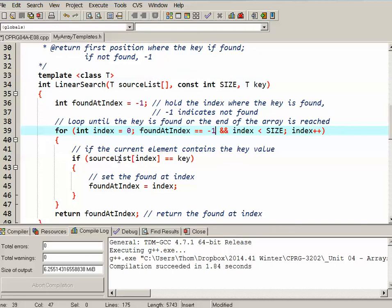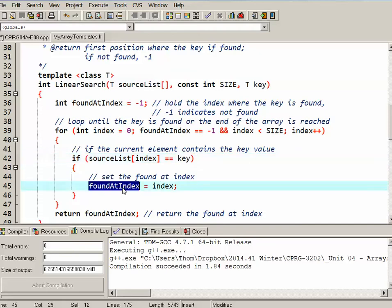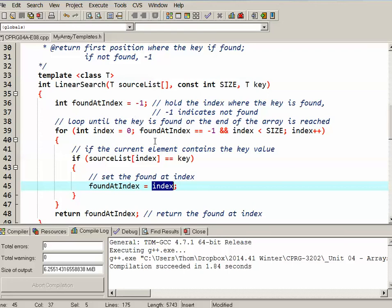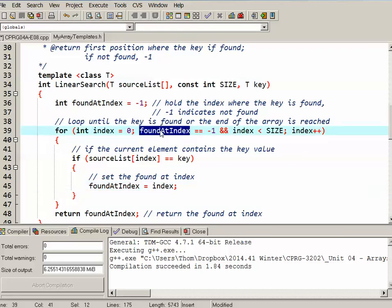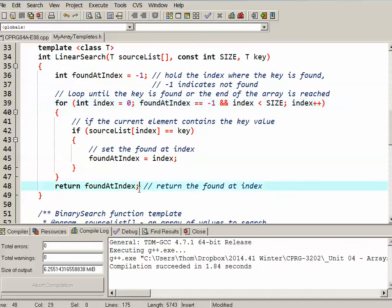It's going to compare the array at position index to the key value that we're looking for. If it's found it, it's going to set found at index to the current index that we're on, and then go back up to the top. Now if it did actually find it, this would cause the loop to end. Otherwise, it would just continue until it either found it, or until index hits size. And then one way or the other, it's going to return whatever that found at index contains.